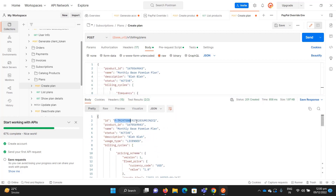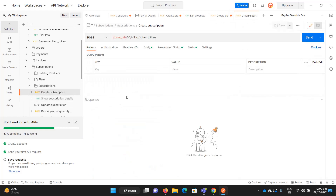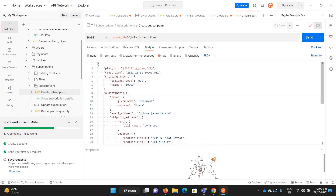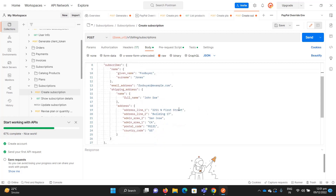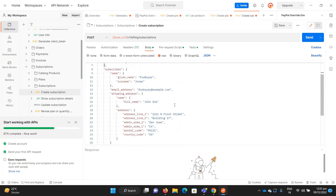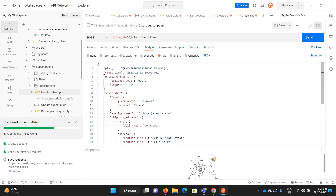Copy the plan ID. Now we need to create a subscription. Go to the Create Subscription endpoint and provide the plan ID. You can set the shipping amount — let's say zero — and add subscriber details like name and other info. You also need to send the start date, which is when the subscription will begin.